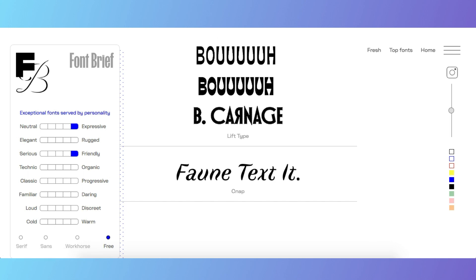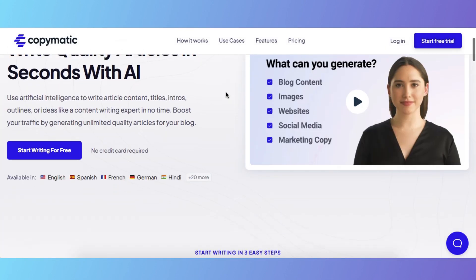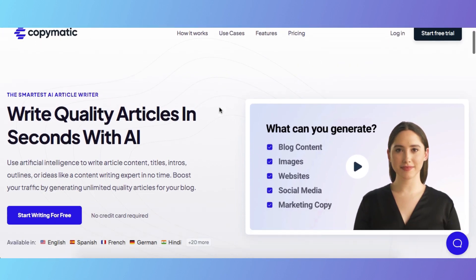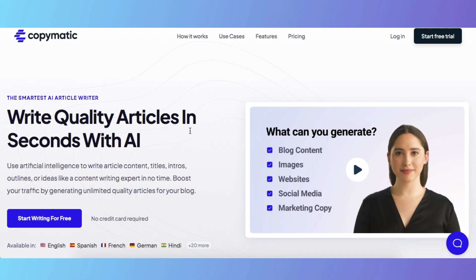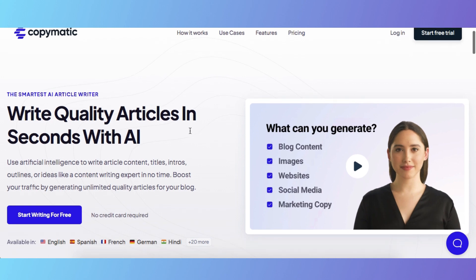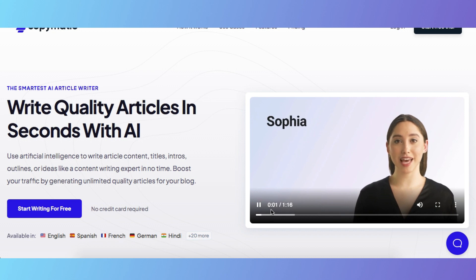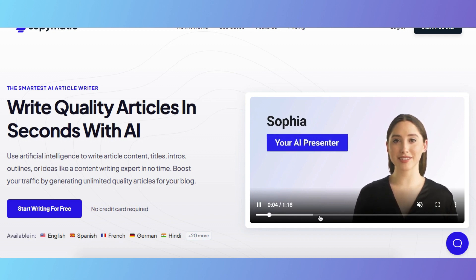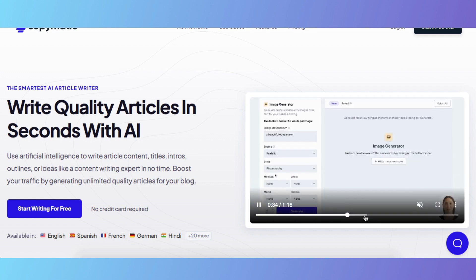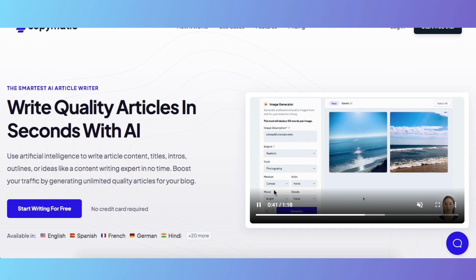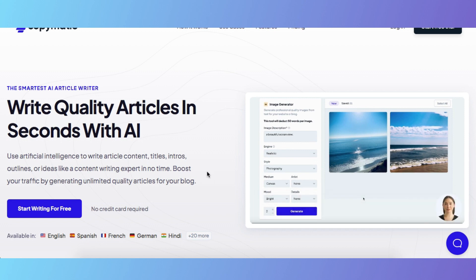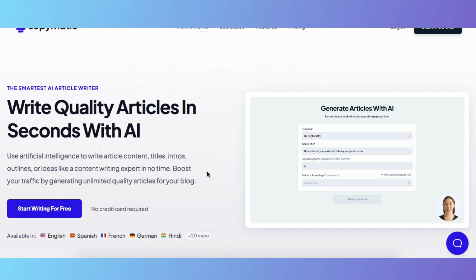The next tool is an AI article writing tool. This AI tool helps you create quality articles in seconds. You can start for free with no credit card required. Just write your topic and it will create a brief description for your blogs or any other content, providing the best paragraph and writing content for you.